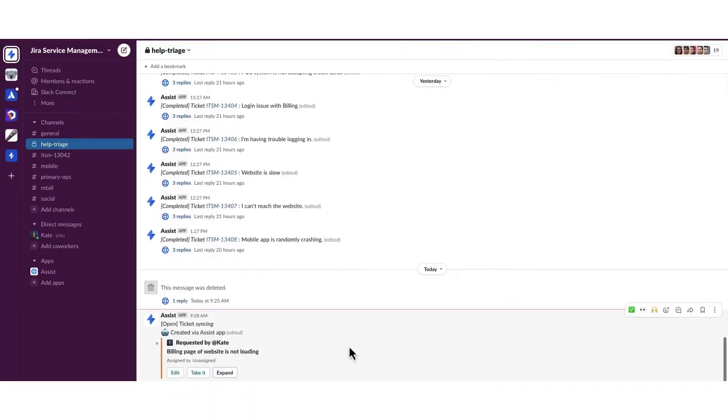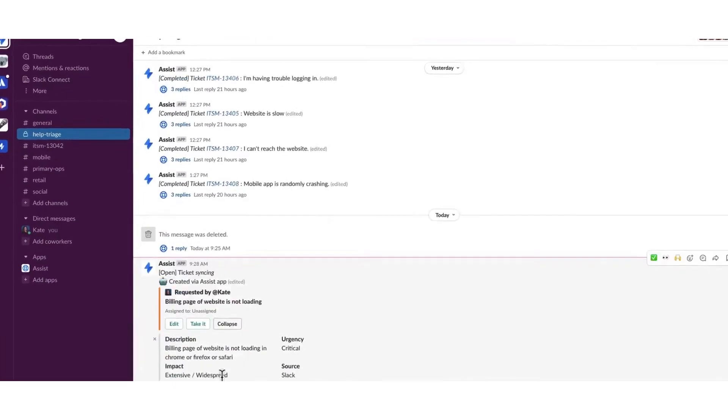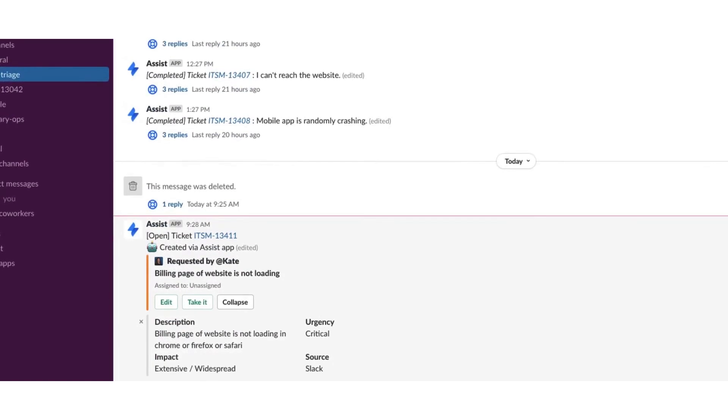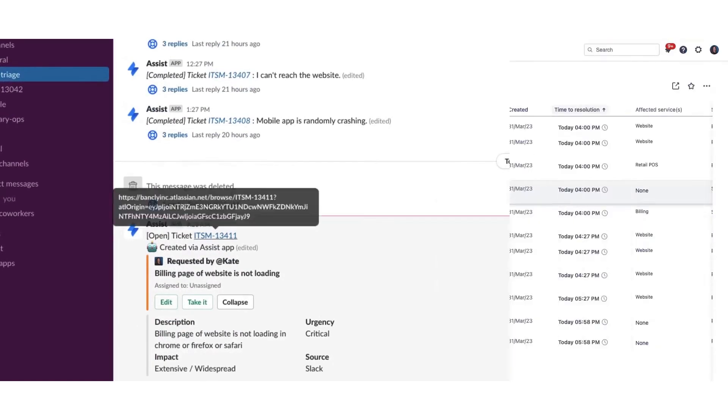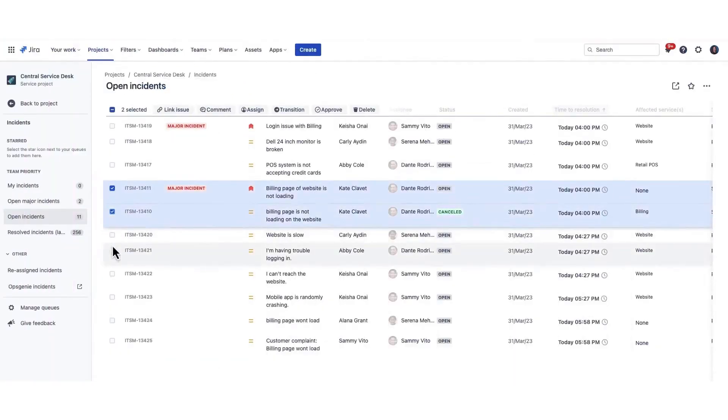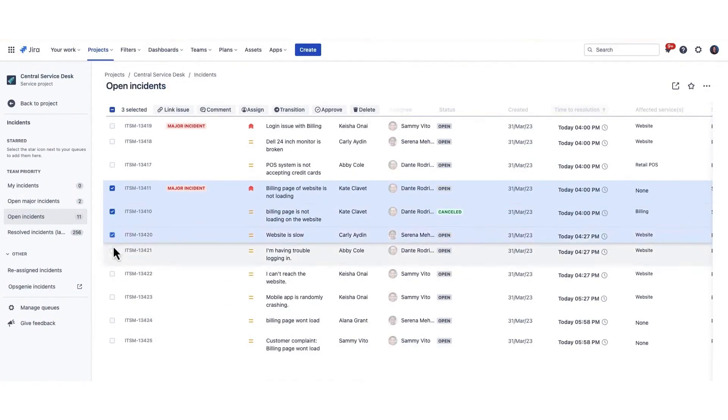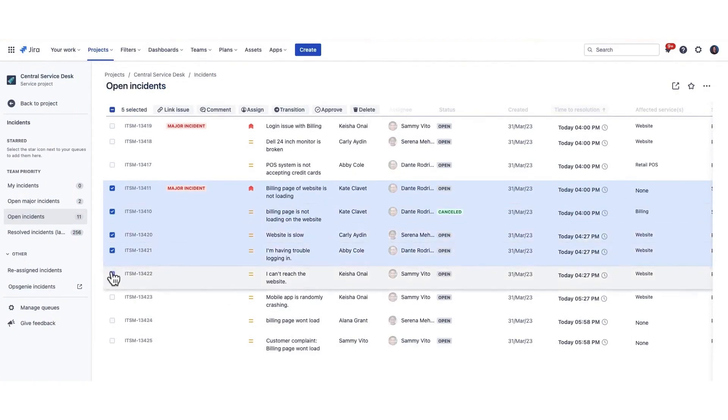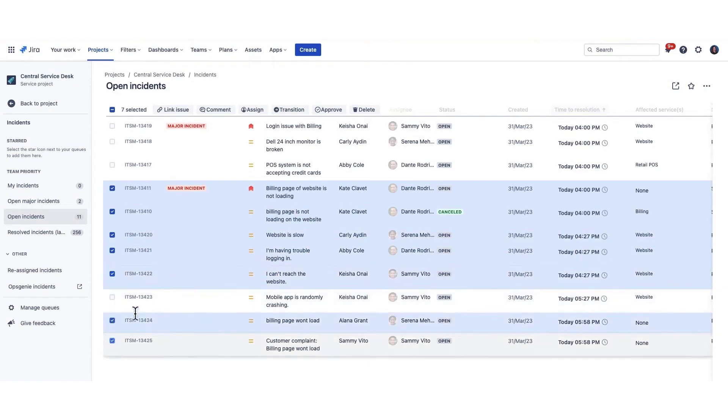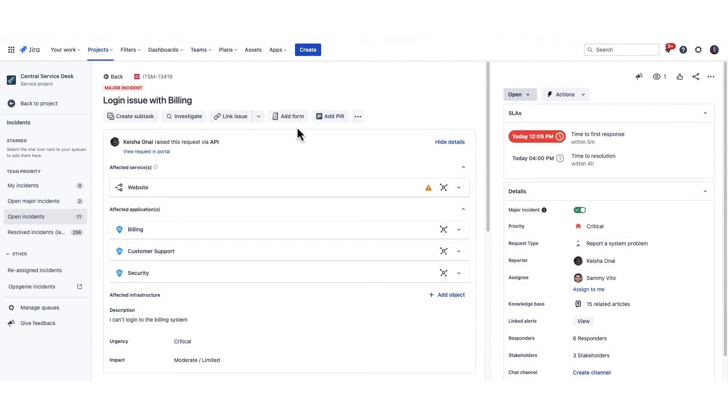The platform simplifies the process for employees to report issues through an intuitive service desk portal, centralizing alerts from all monitoring, service desk, and logging applications. This centralization helps in categorizing and prioritizing issues effectively, ensuring that critical issues are never missed through powerful routing rules and multiple communication channels like SMS, email, push notifications, chat, and voice calls.